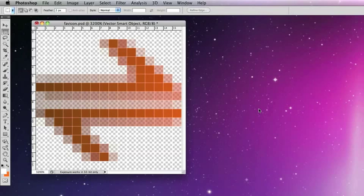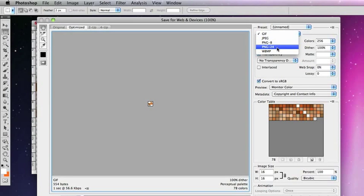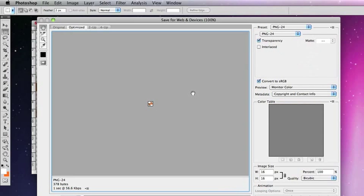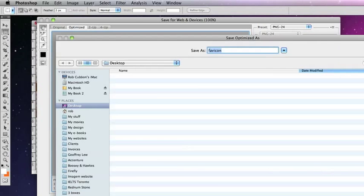And save for web and devices. As I've got it on a transparent background I'll save it as a PNG 24 as this will give me the nicest favicon possible and then click save.